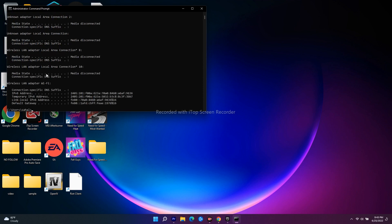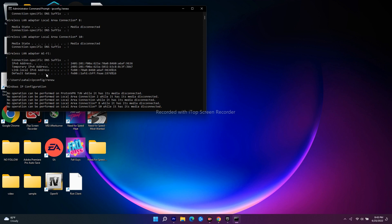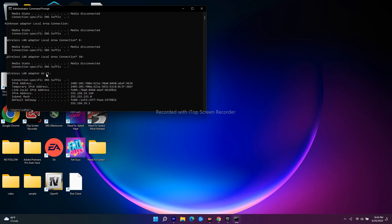Once it's done, go for a few more commands. Type ipconfig /renew and press enter. Once that's done, go to the next command.